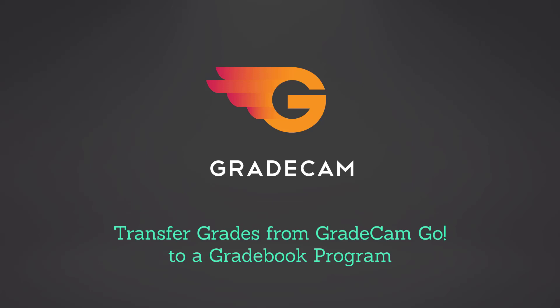In this tutorial, you will learn how to transfer assignment grades from GradeCam Go to your Gradebook program.